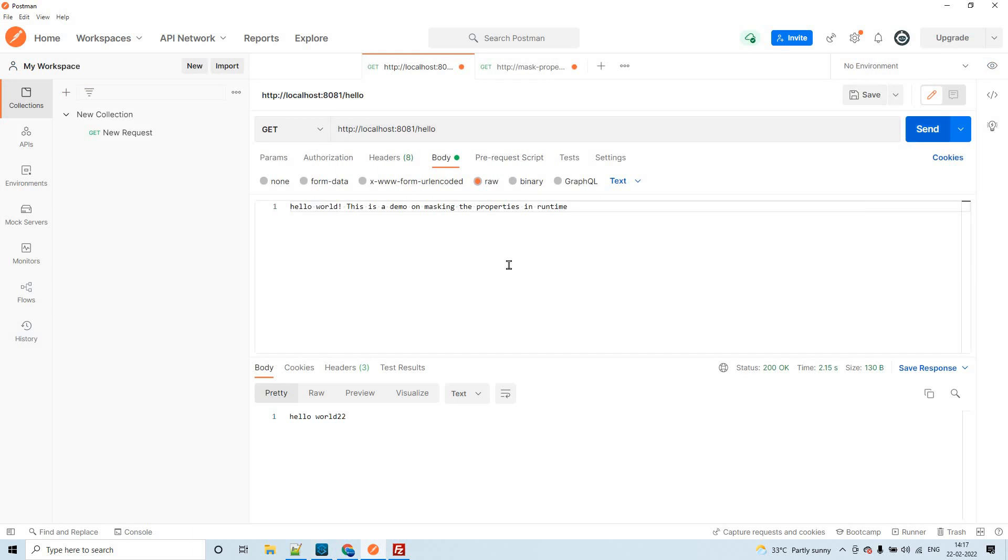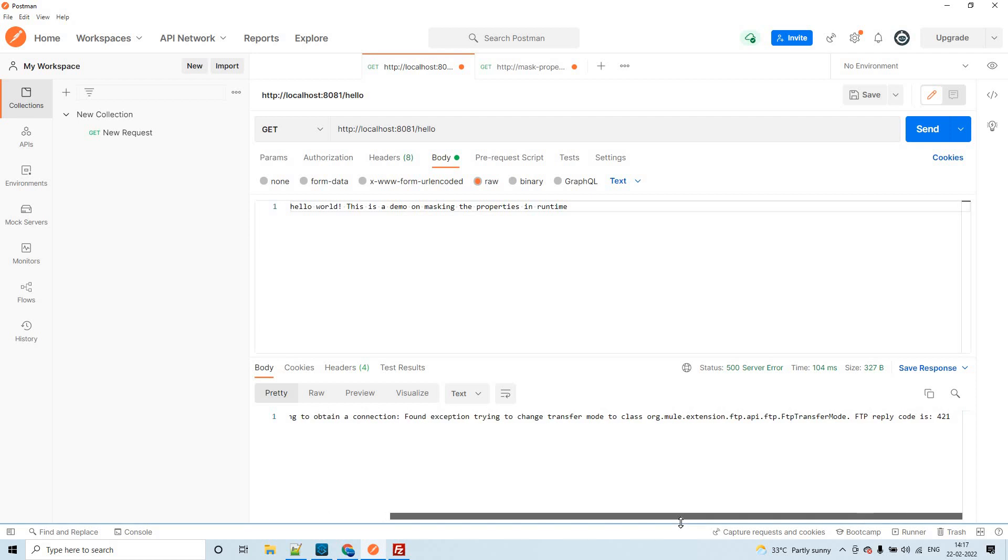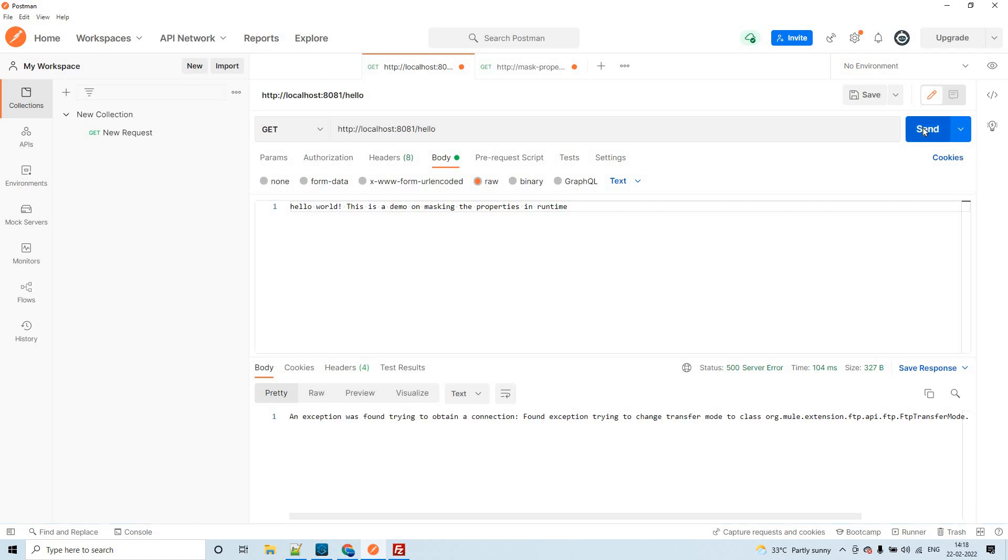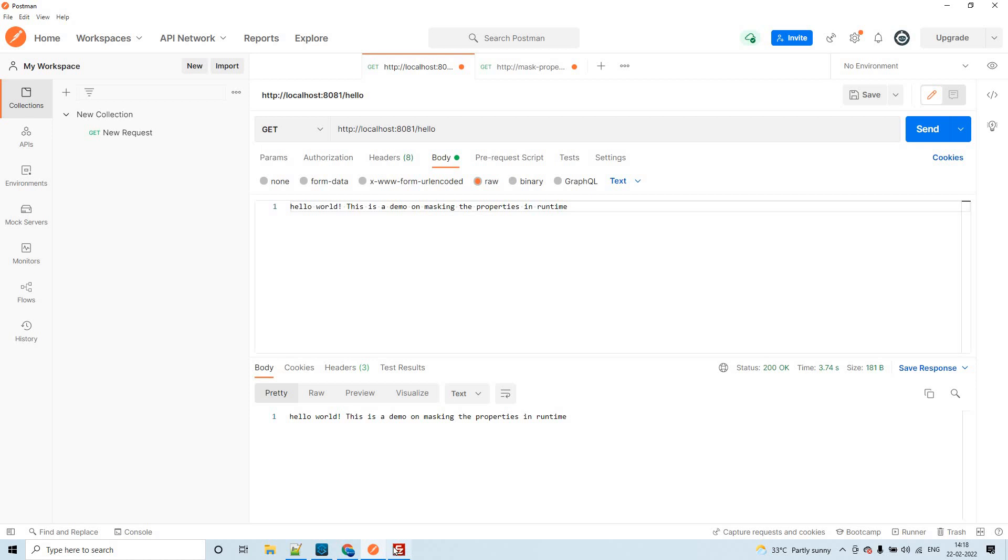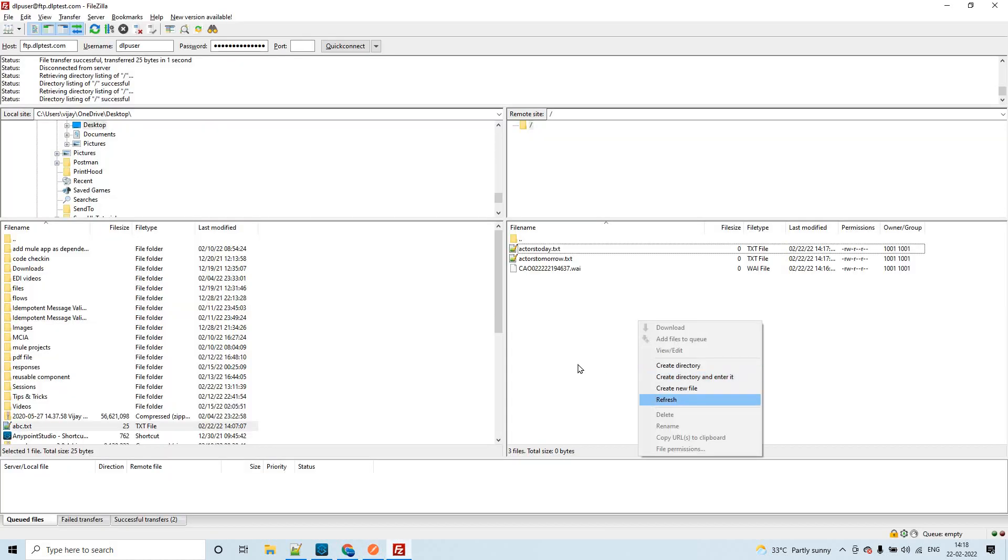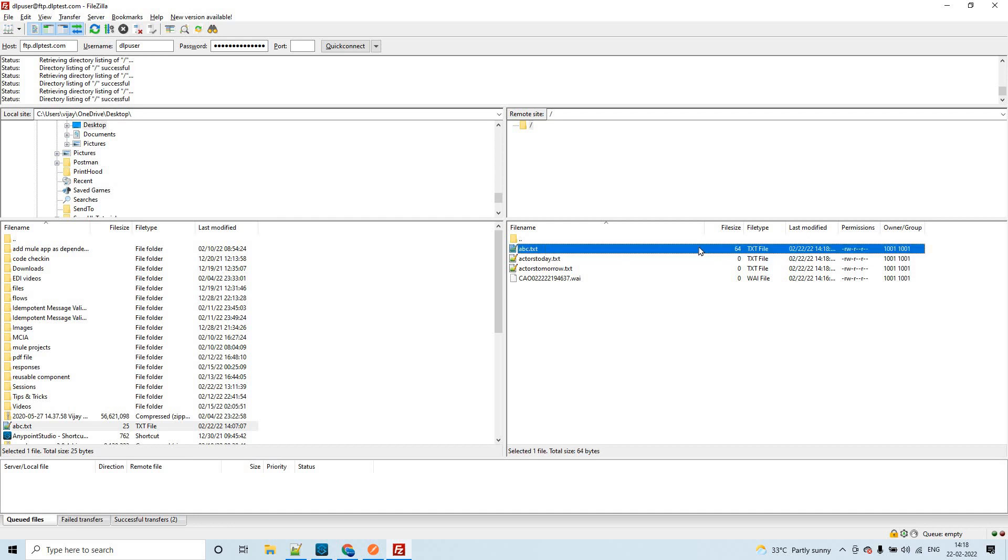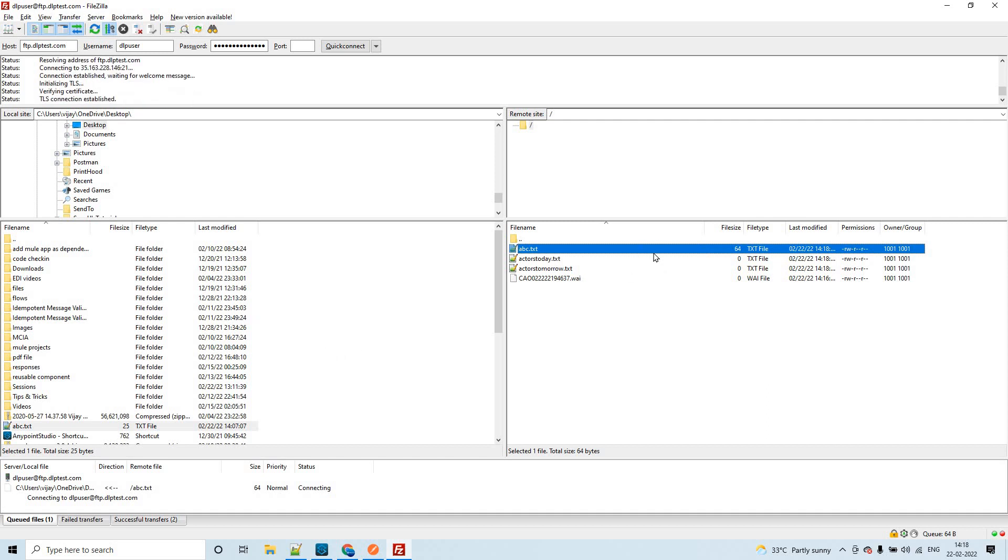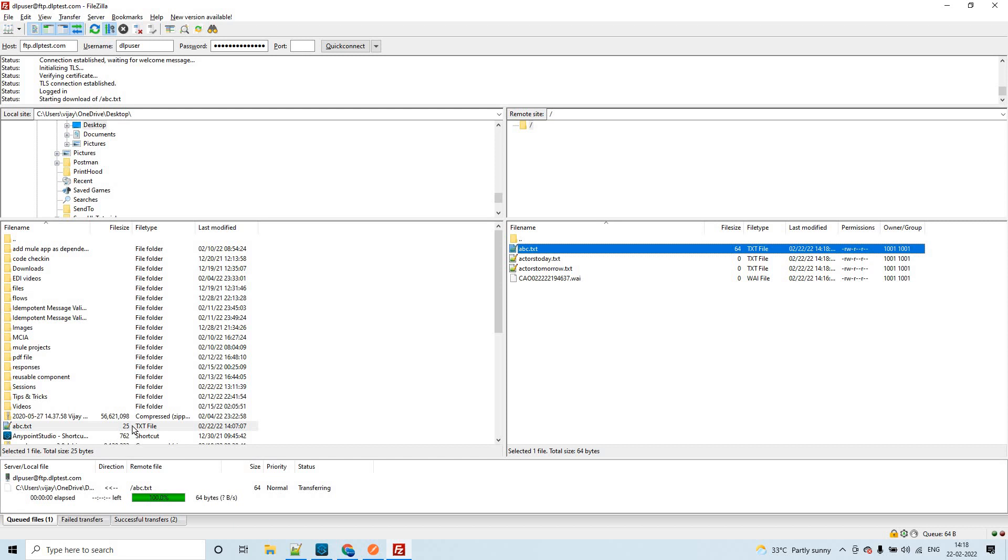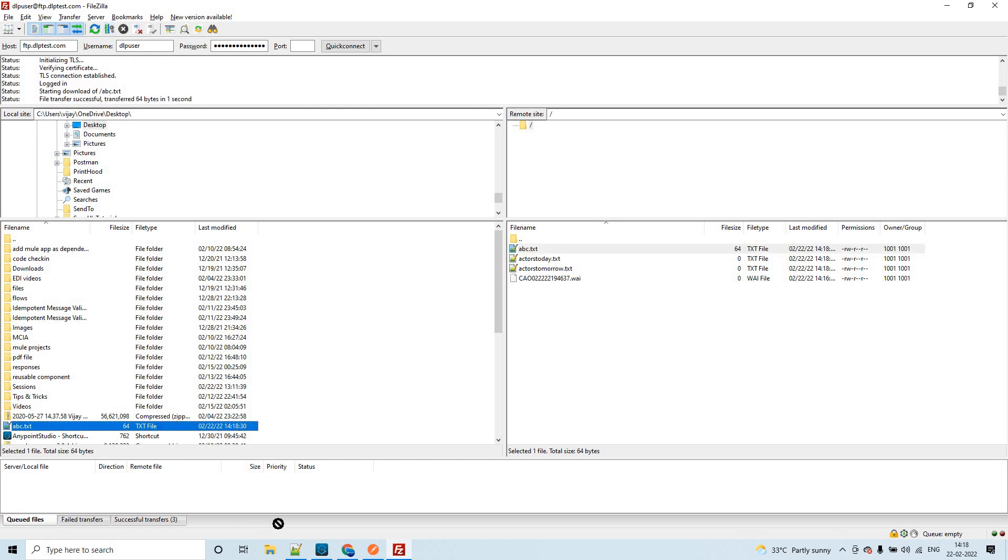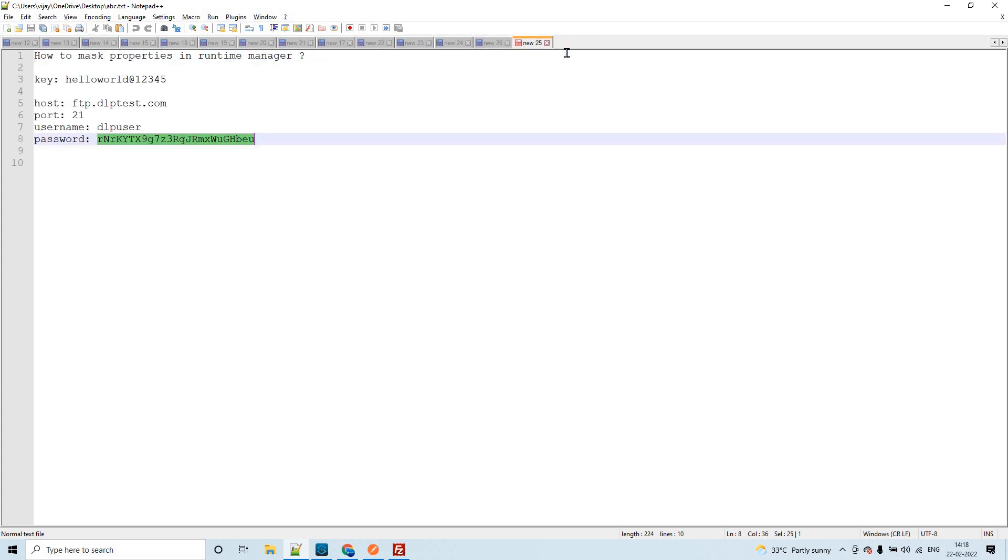We don't have anything named ABC dot txt right now. If I send a request from this, we should be able to... Yeah, now we are good. Let me refresh here. We have successfully written a file in this directory. Let me download this and see the content. If I open this, see whatever we have given from Postman, we could see the same content in the FTP directory. All good, this is the application I made.